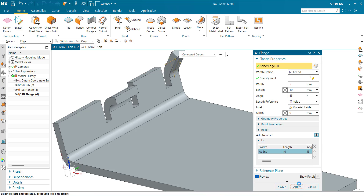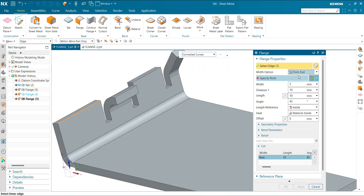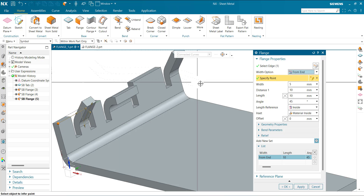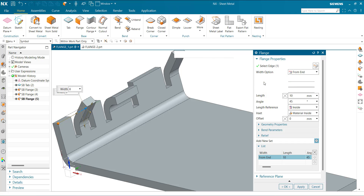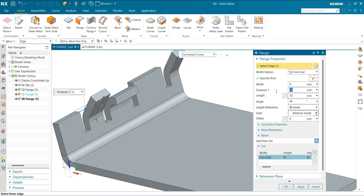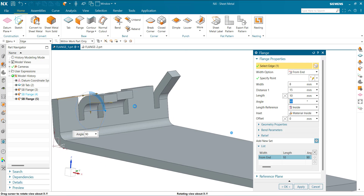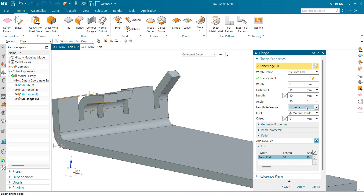Again From End — specify the point. Width 8 mm, offset 15, angle 60 or 90. You can control the length reference as Inside, Insert, or Offset. Apply.